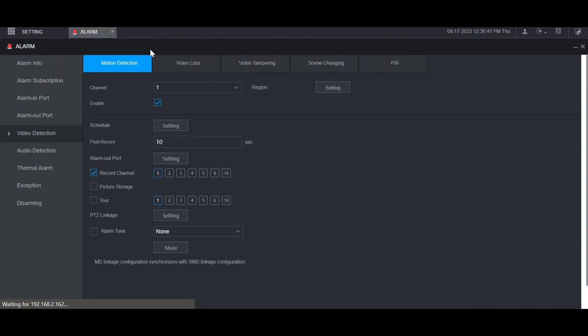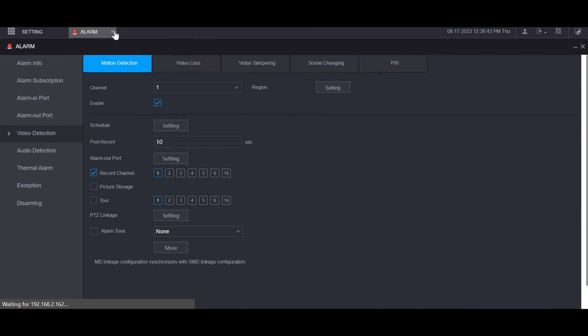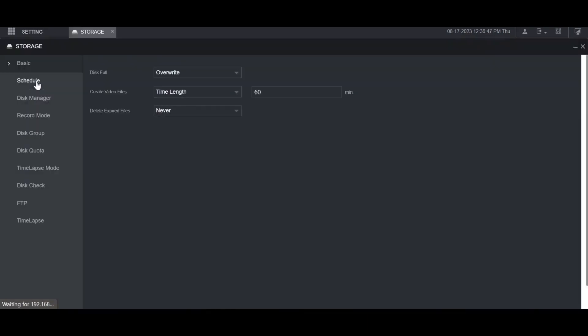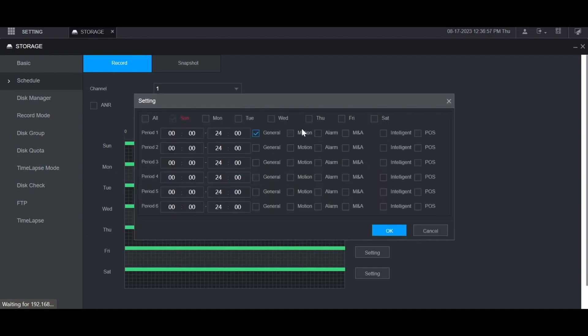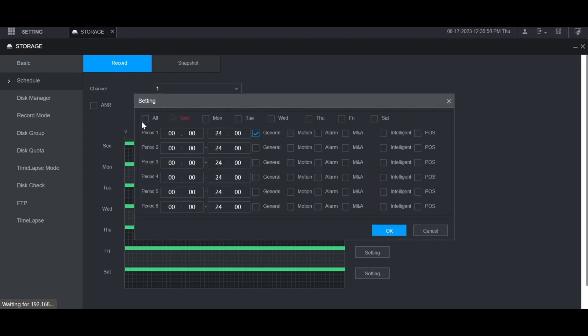Next thing you want to do is go to setting at the top left, then storage, and select schedule on the left. Then select the channel that you were just on, in this case channel 1. Then click setting to the right of any day of the week. For this case I want it to detect motion and record motion every day of the week 24-7.